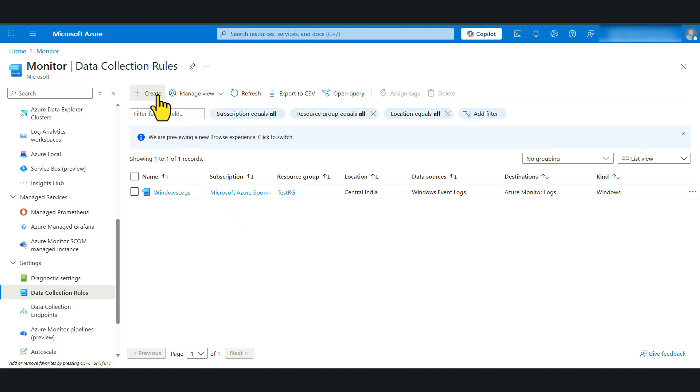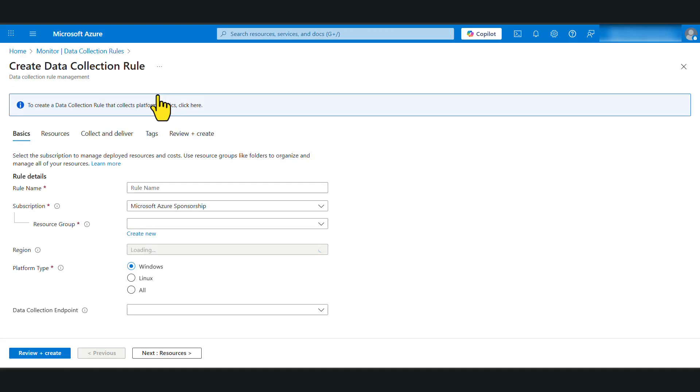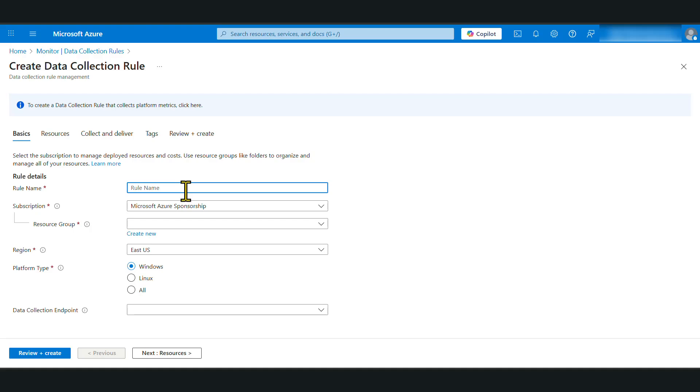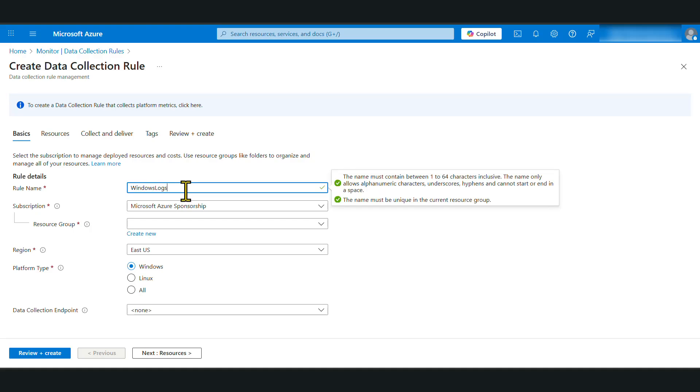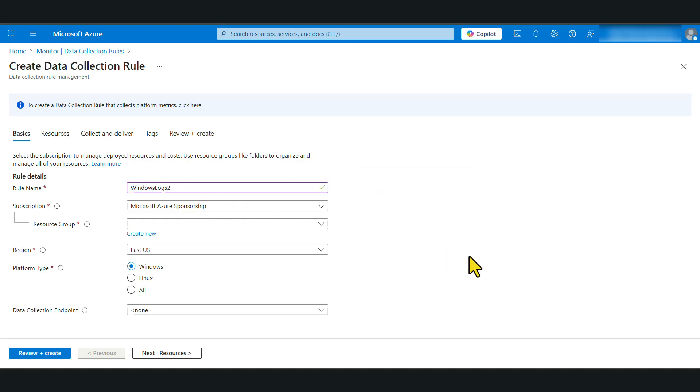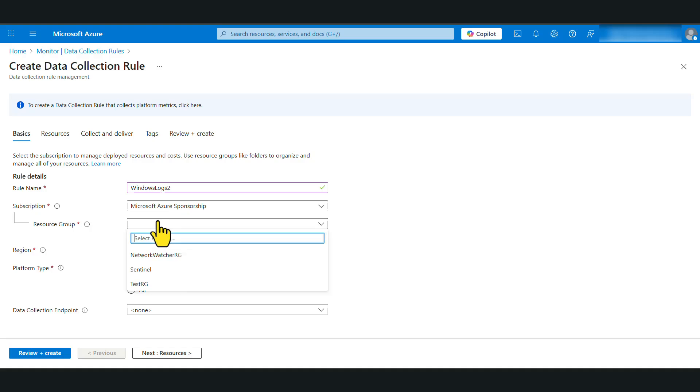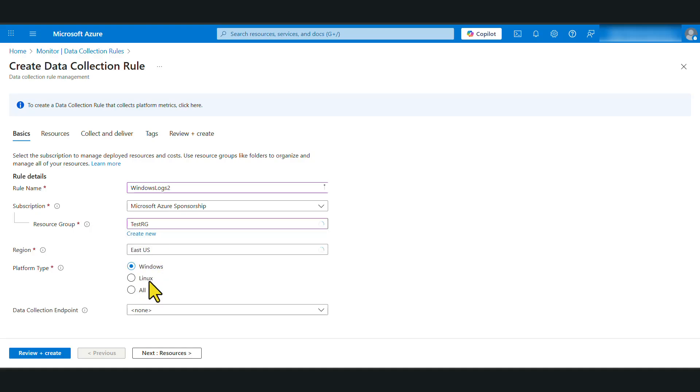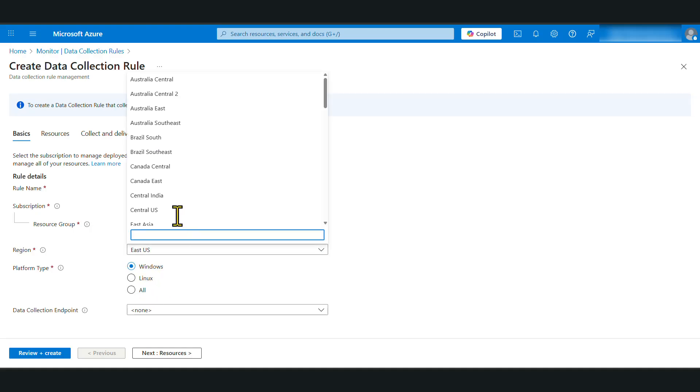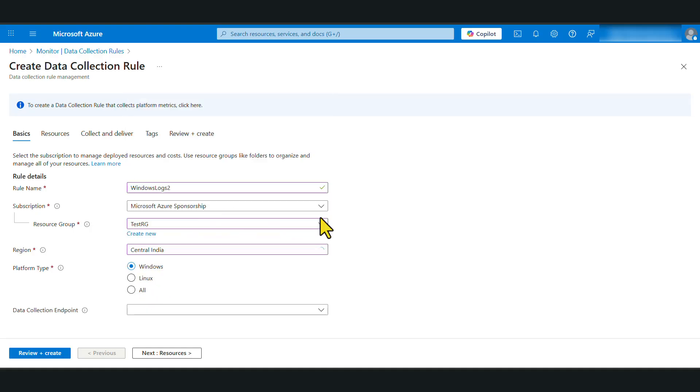In here, we need to give it a meaningful name. I'm going to call it Windows Logs 2. And if you have multiple subscriptions, make sure that you have selected the correct subscription. I'm going to select an existing resource group for the region. I'm going to select Central India. Make sure that you select the correct region according to your deployment. Platform type is Windows.